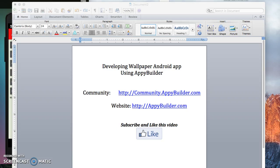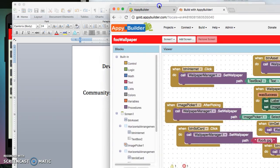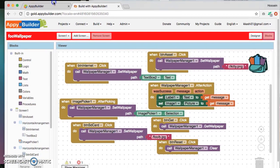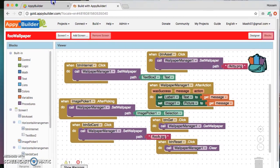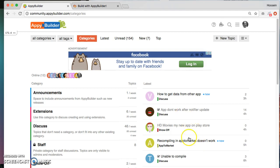Hello everybody, my name is Hossain from AppyBuilder team and today I'm going to show you how to create a wallpaper Android app using AppyBuilder. For this tutorial I'm assuming that you're already familiar with AppyBuilder, and if you're not, don't worry about it. Just head on to community.appybuilder.com where you're going to find tons of tutorials and great discussions.